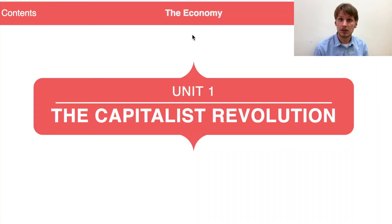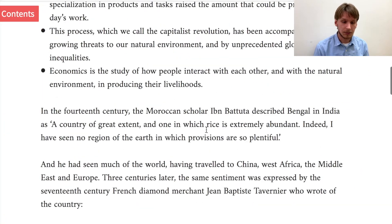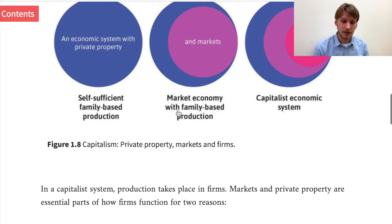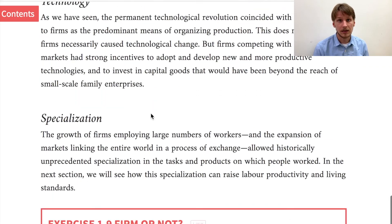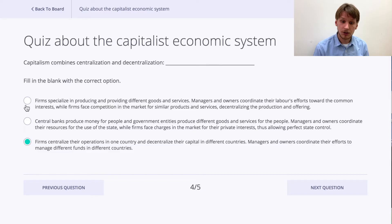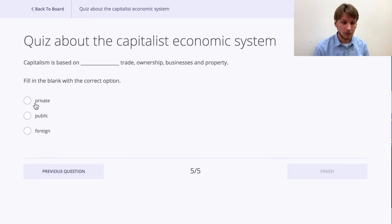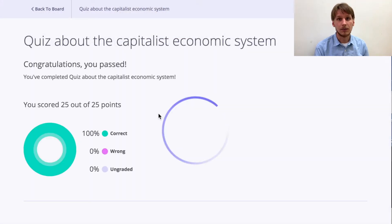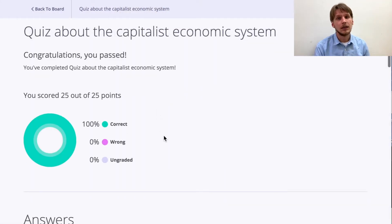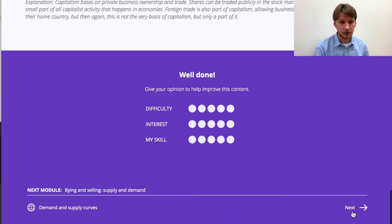You can read about the capitalist revolution and also about the capitalist system, its benefits and downsides. Then we have a quiz where you have to answer a set of questions with the correct multiple choice answer. Once you have passed this quiz, you can move to the next module.